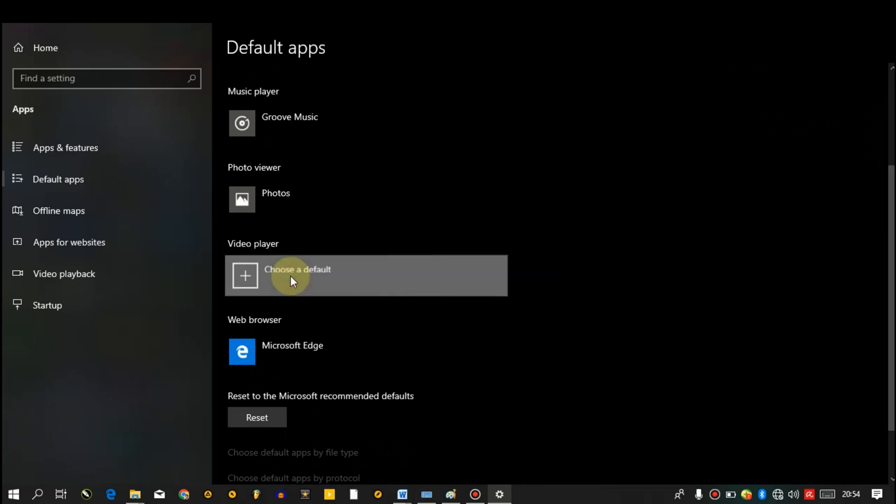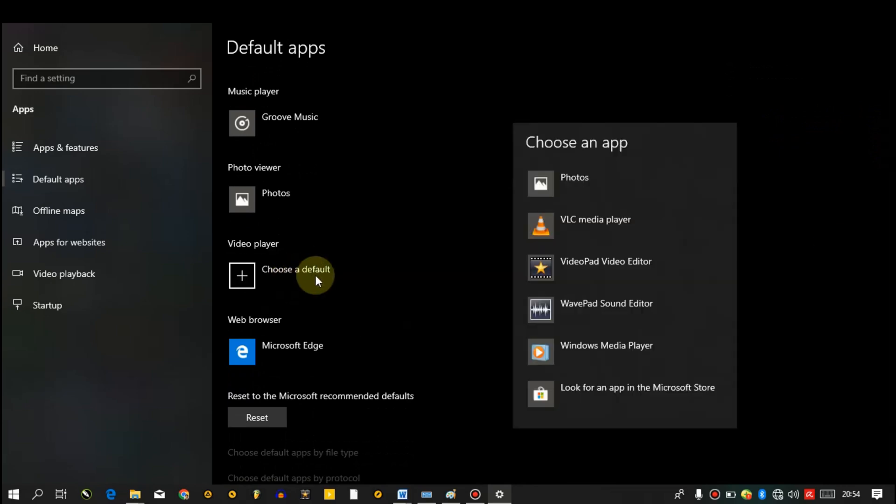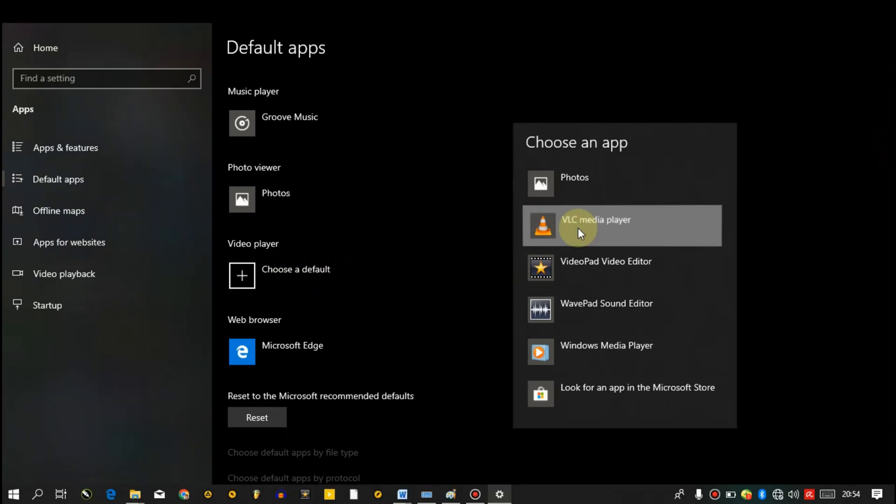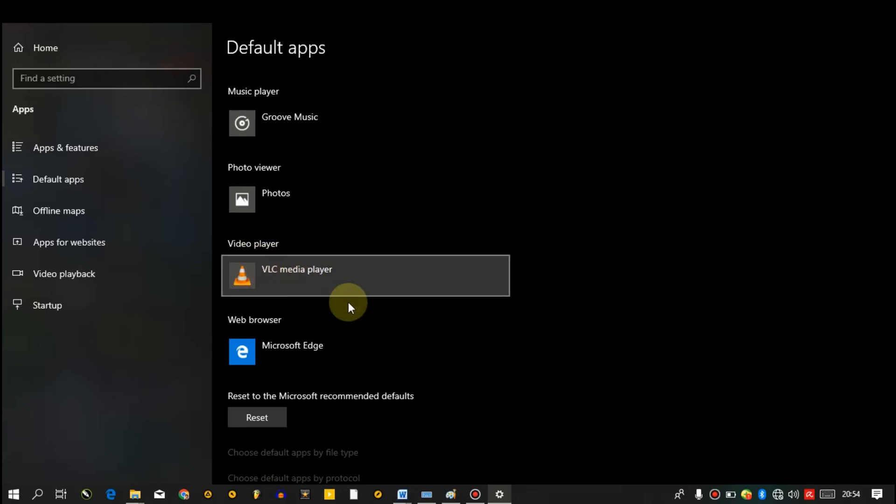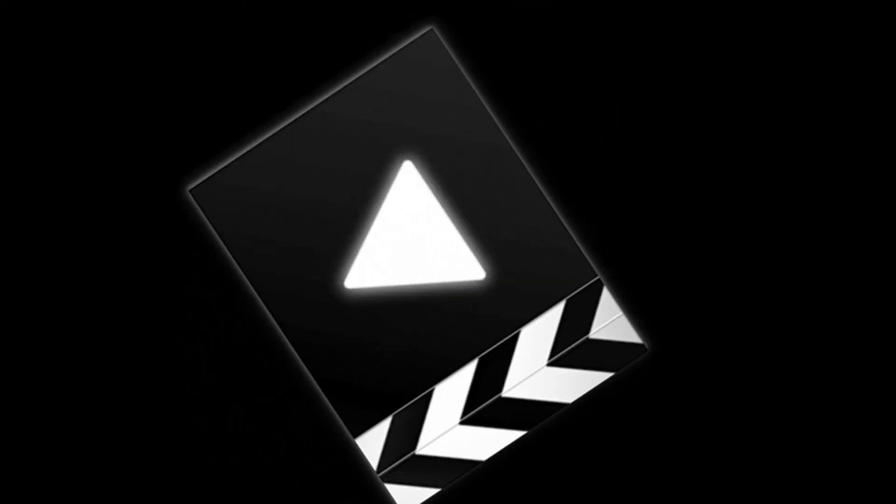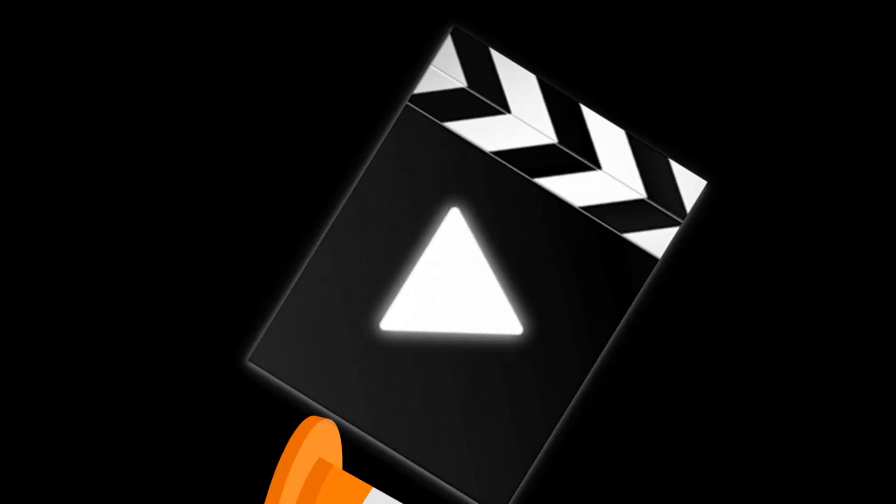We have VLC there, just click on it, then wait a moment. We have it done. So next time you want to open any of your videos, whenever you click on it, it will open directly on VLC media player.